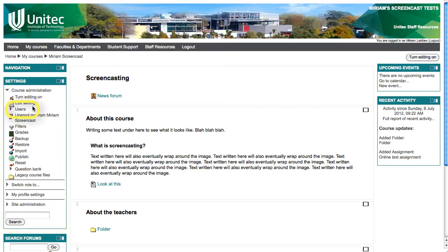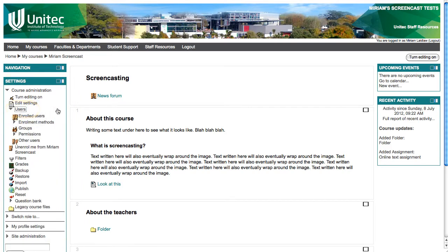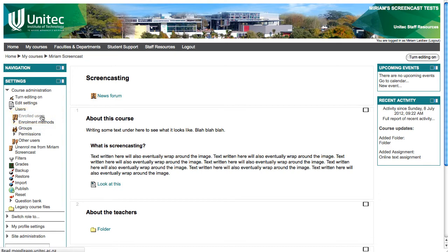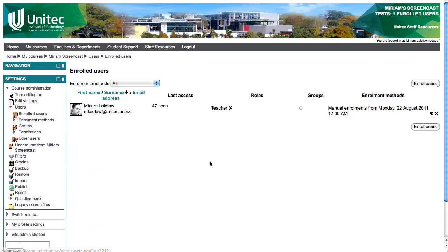Click on Users. Click on Enrolled Users. This will show you a list of users who are already enrolled in your course. You should see at least your name here, if not many more.